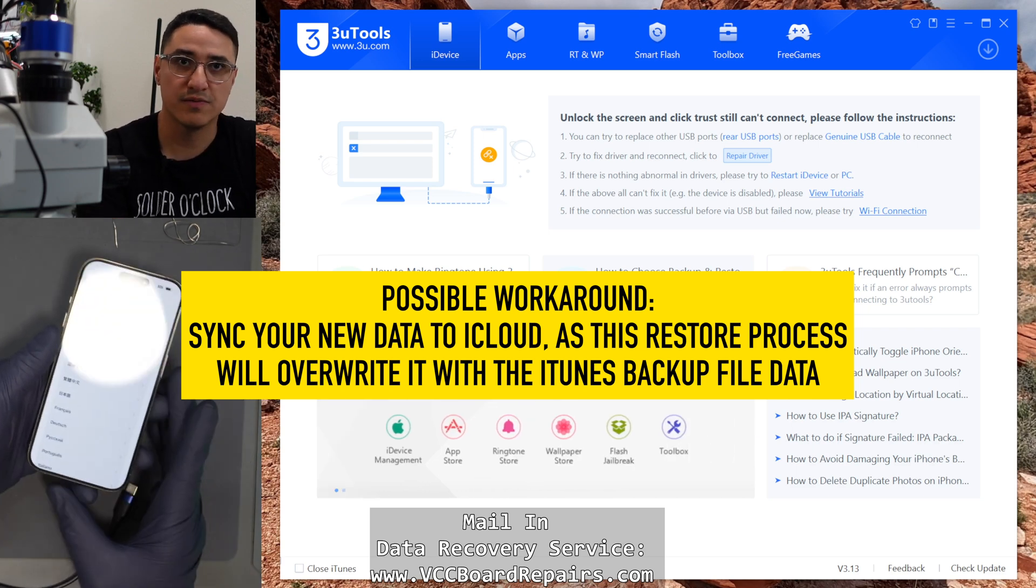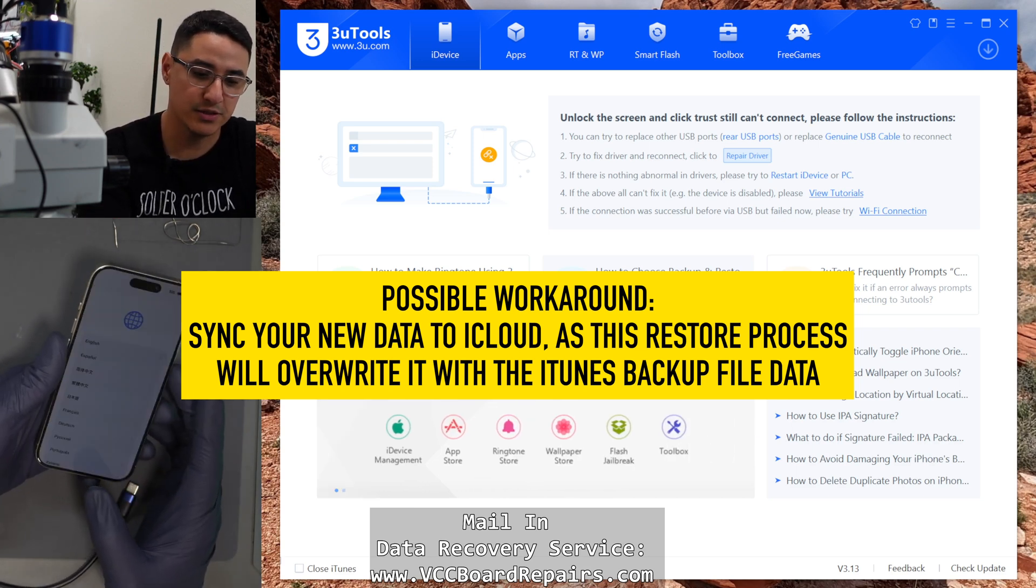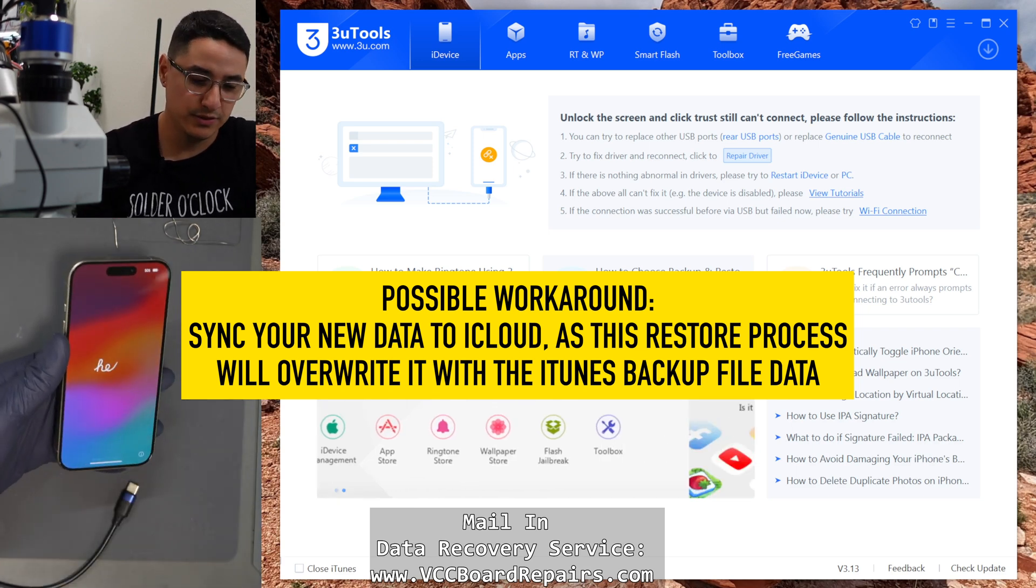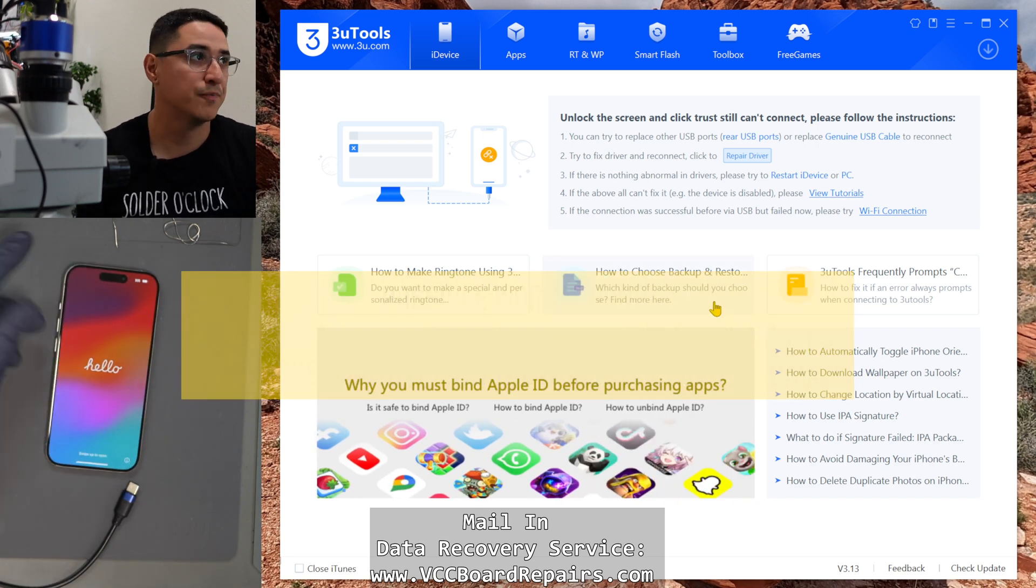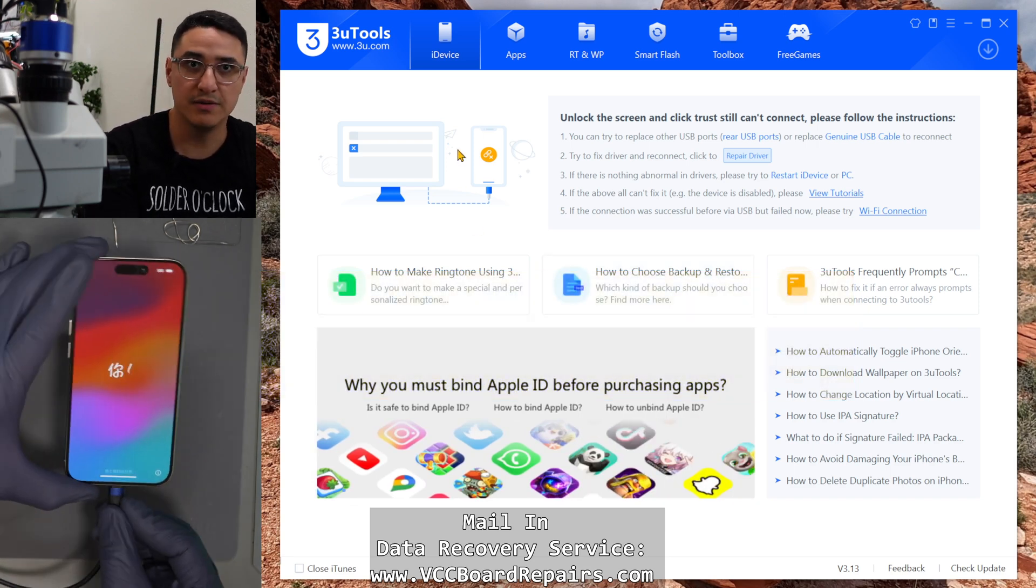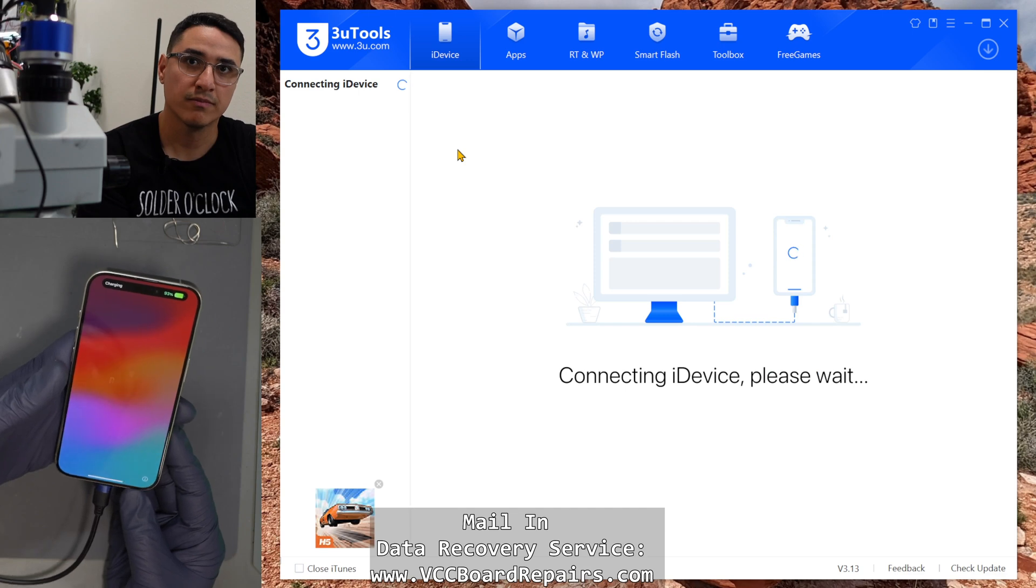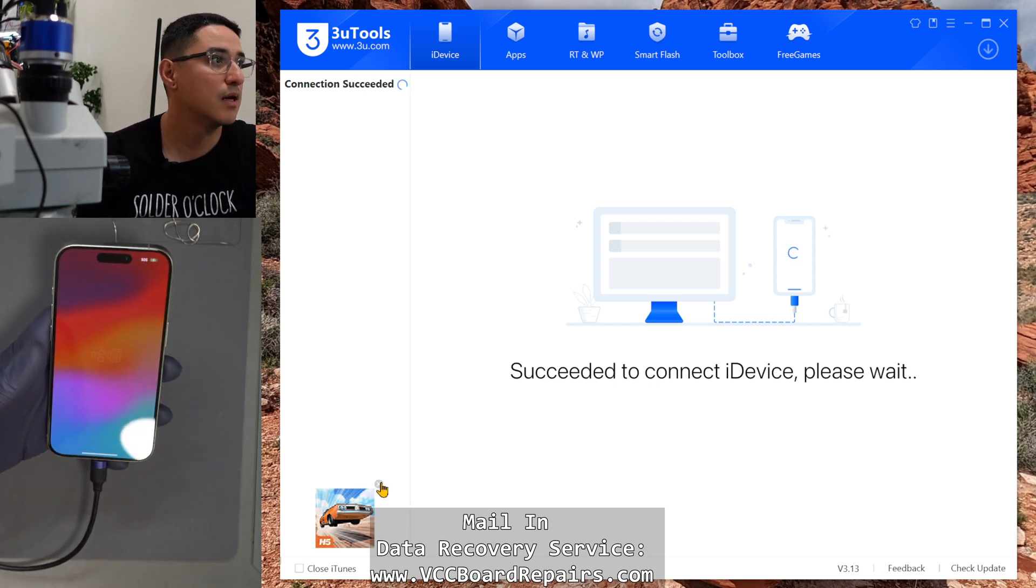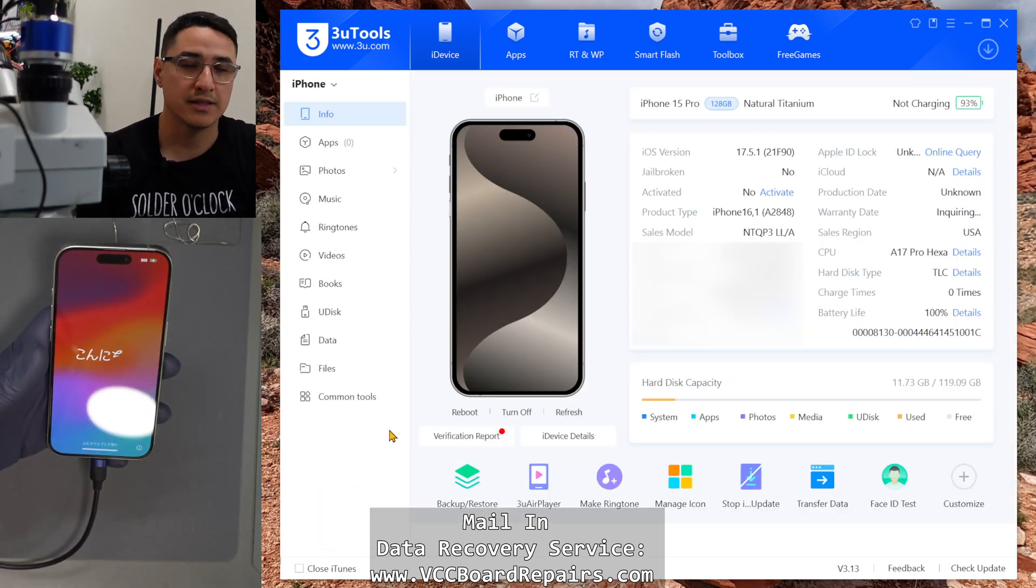So once the phone is factory reset and here on the hello screen, here's where you can do the actual restore into. So on 3uTools, when you plug in the phone, you'll see it'll detect the phone. Now it's connected.